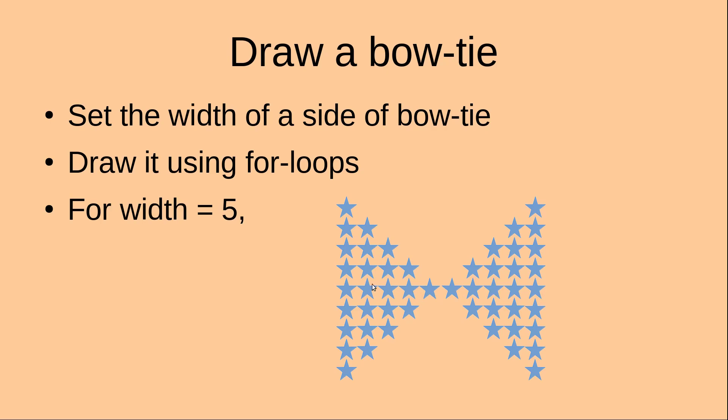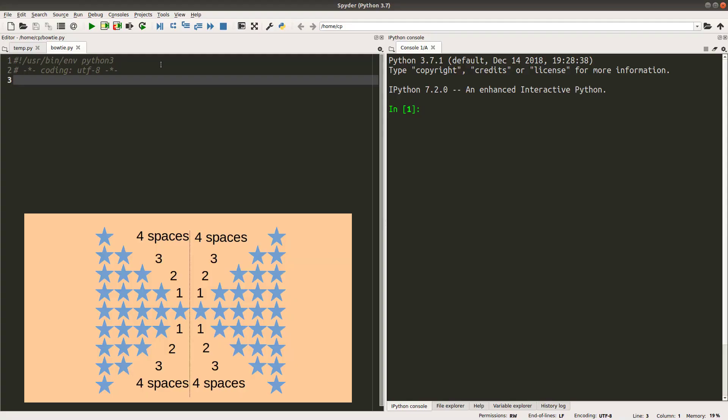So I will need to draw the stars by printing each of the rows appropriately. Let us see how we can implement it. The first thing to receive from the user is the number of stars on one side of the bowtie. So I'll have to get the user input like this.